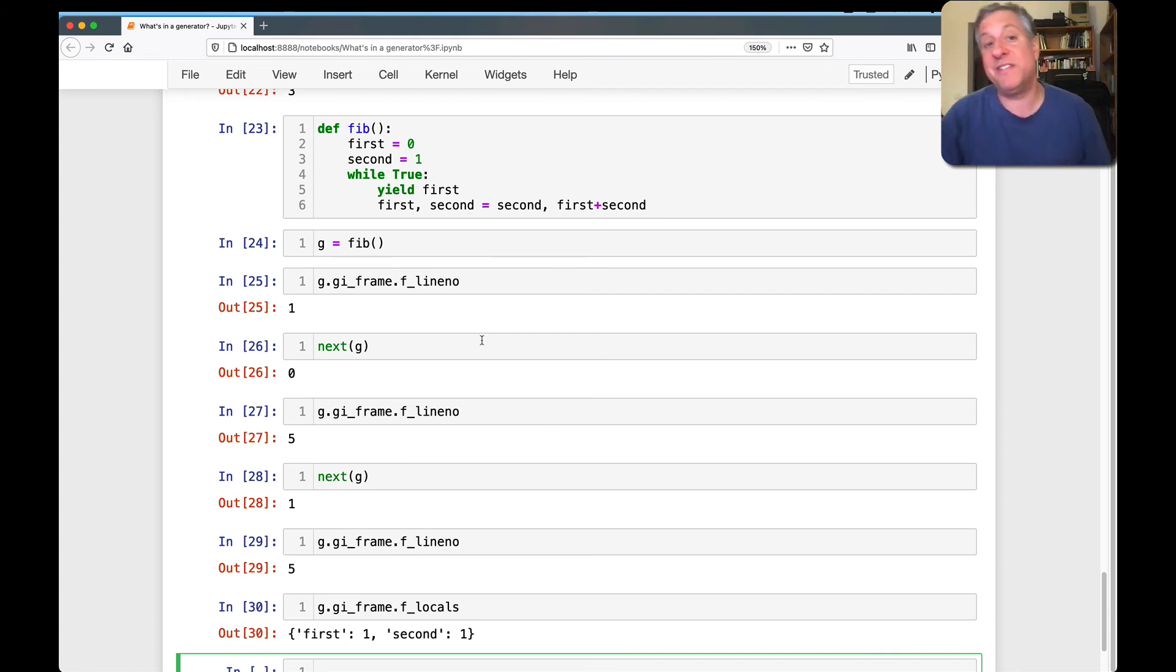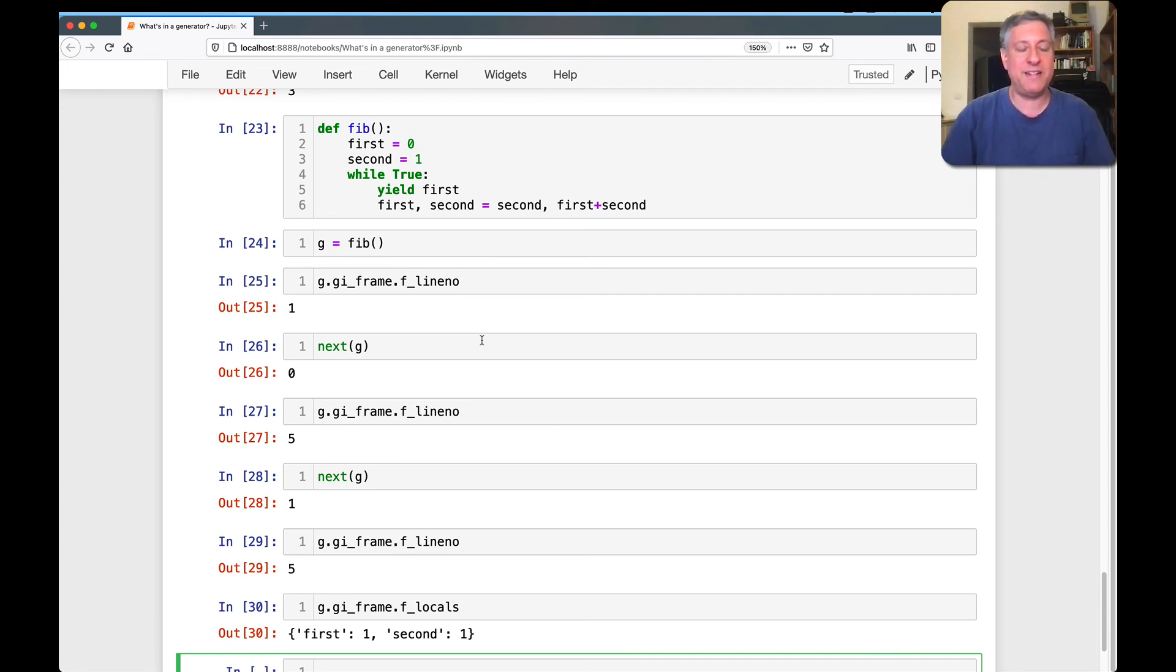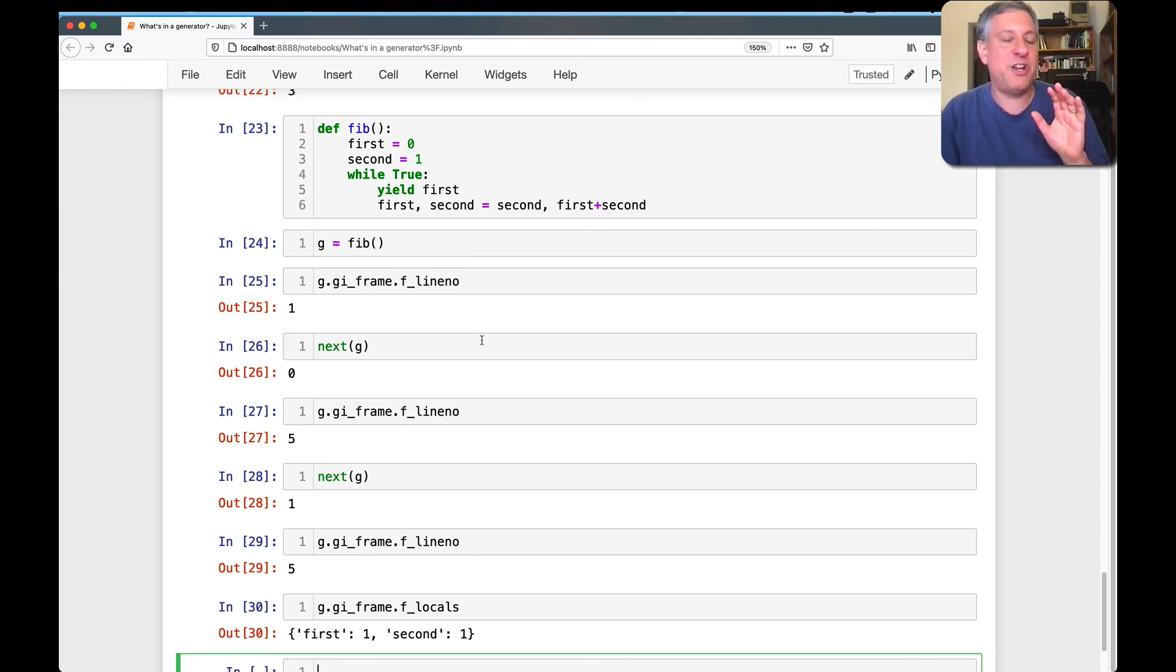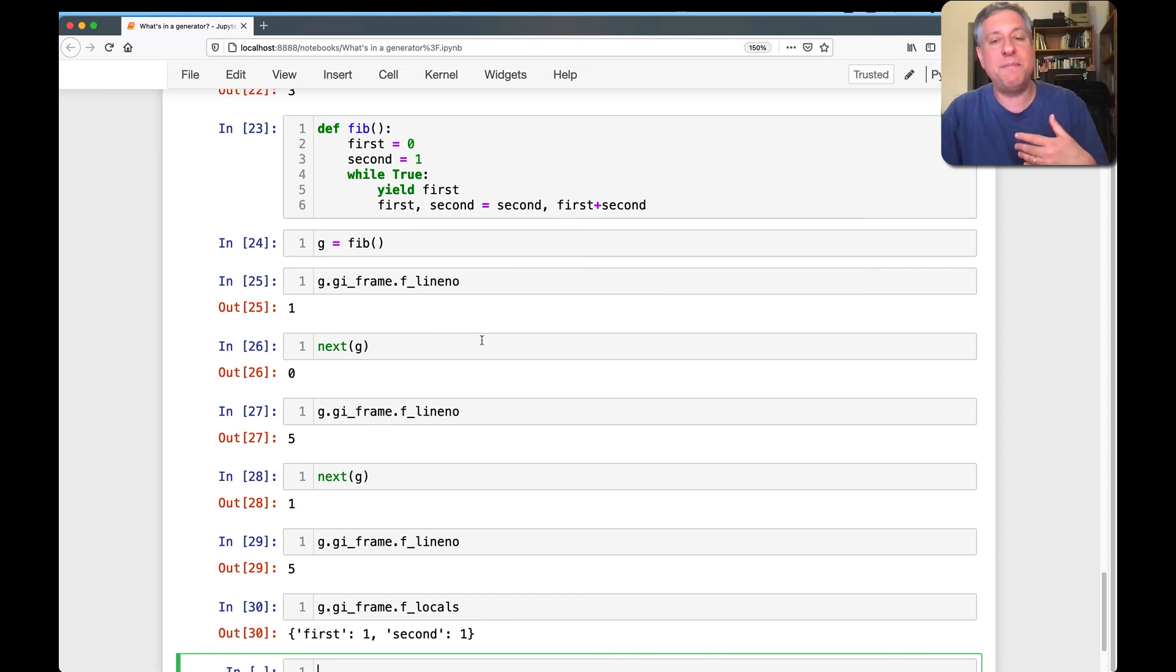And so we can peek into the generator function that is currently running and see what locals it's keeping. And we see first and second. That's exactly what we're going to want. And that's exactly what we would have expected.